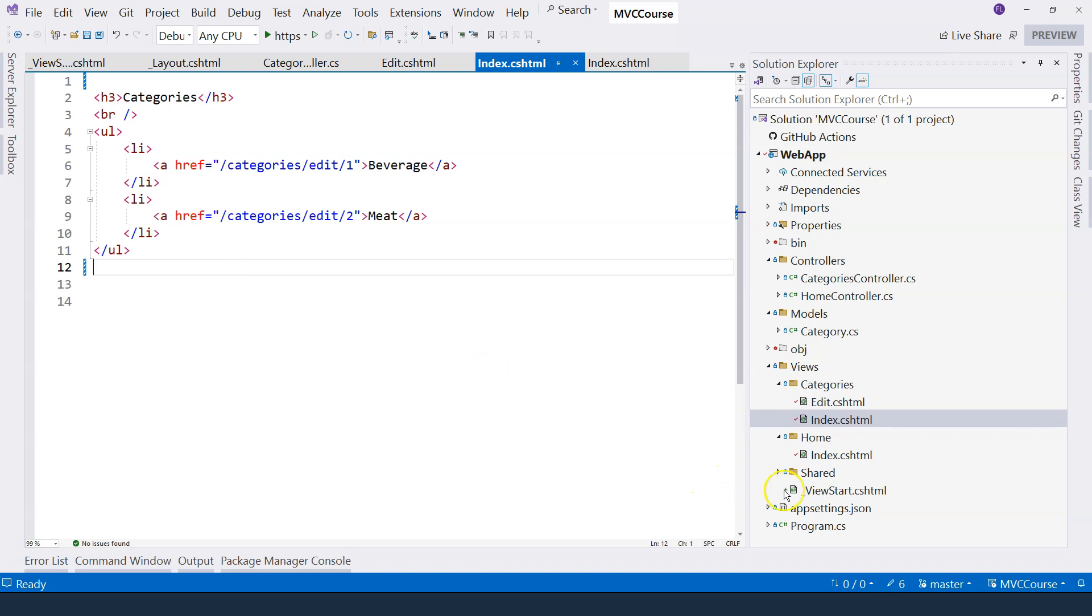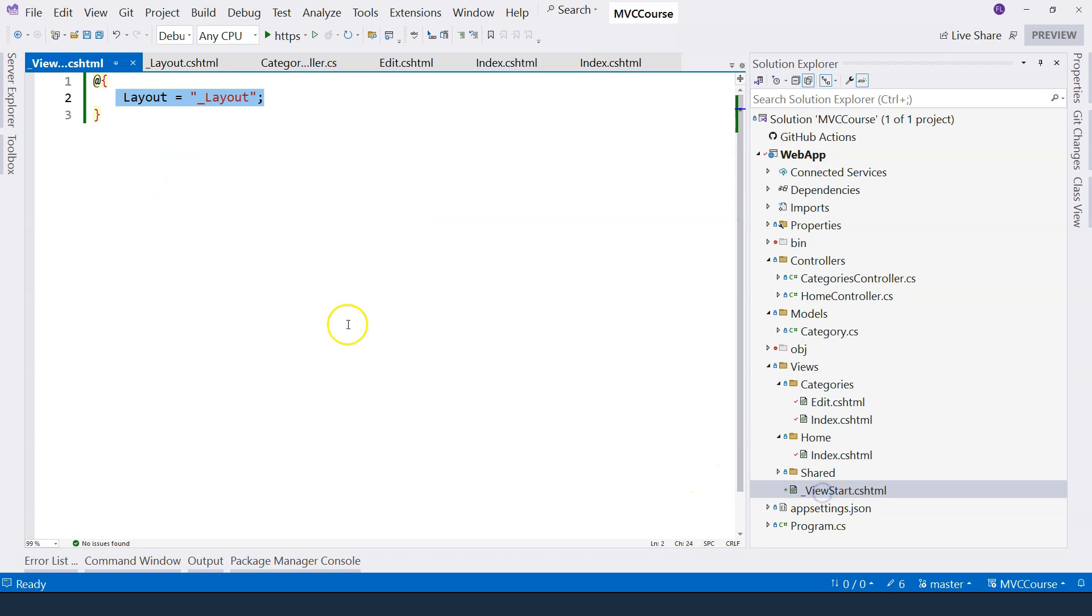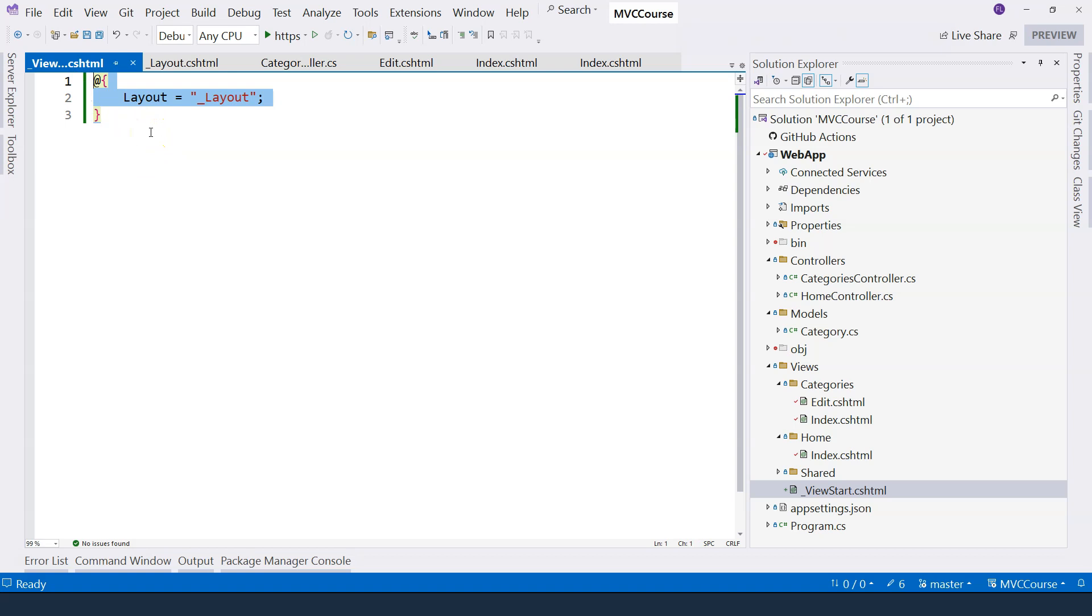So therefore, we can say that this special underscore ViewStart.cshtml file is automatically executed before rendering any views. So therefore, we can centralize some logic in here. Right now, we're just using that to specify the layout file. Of course, you can use it for other purposes. But for now, we're using it for layout file.